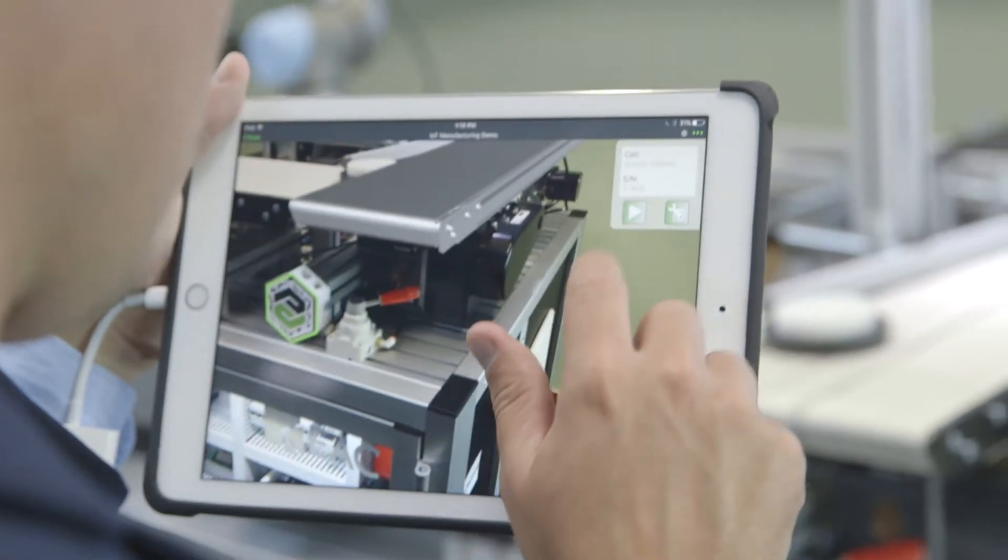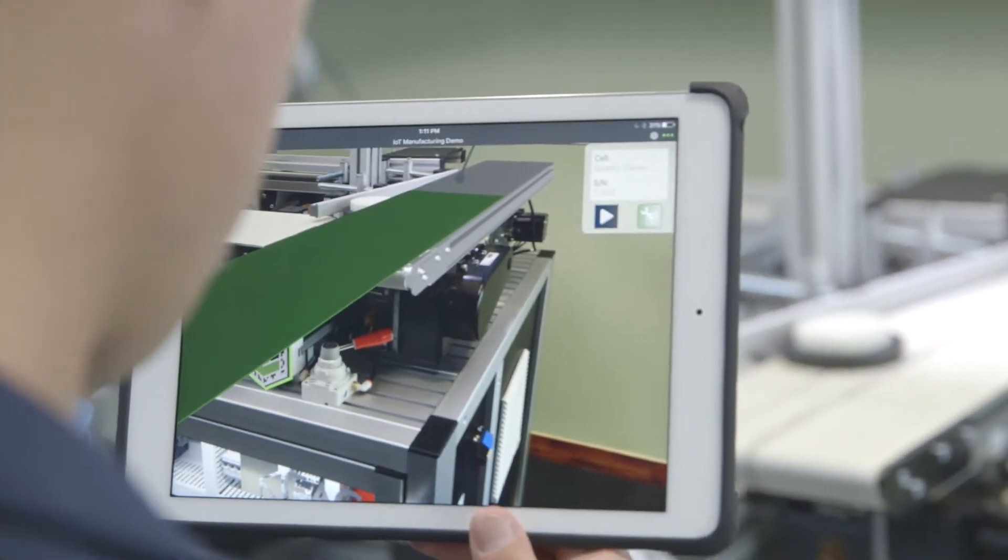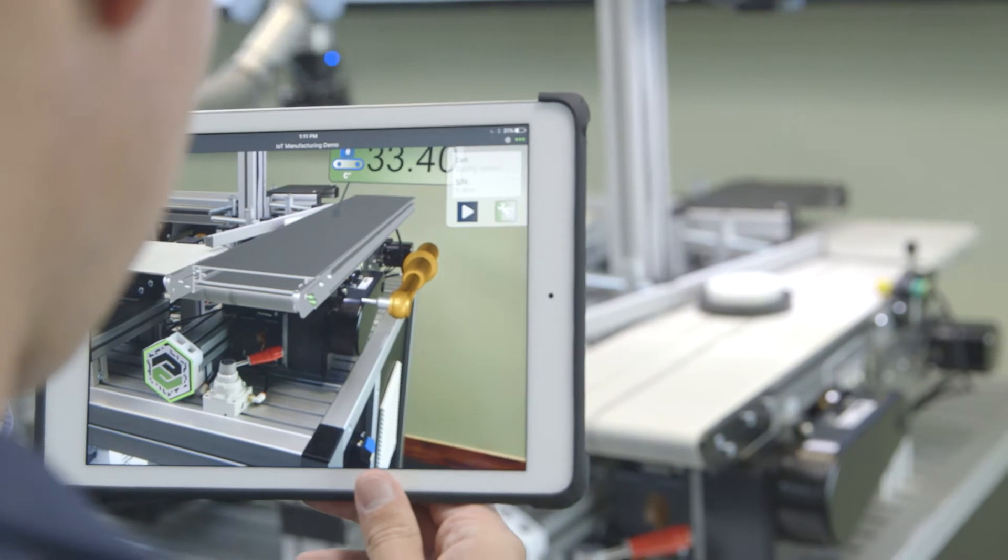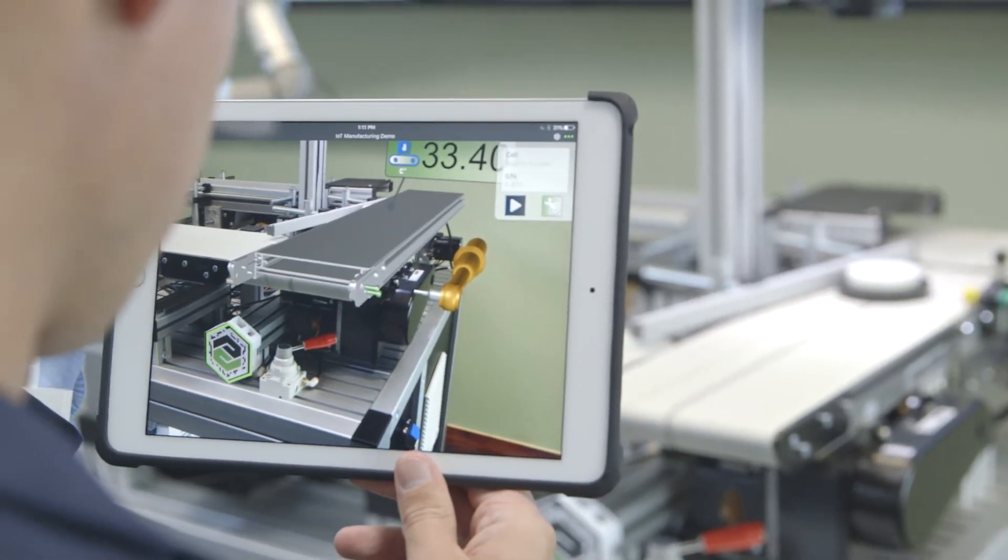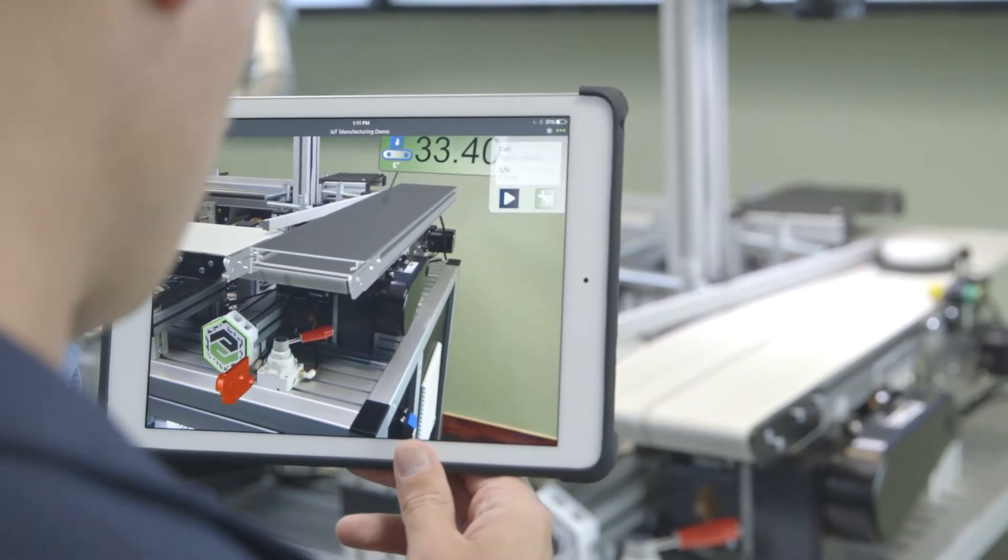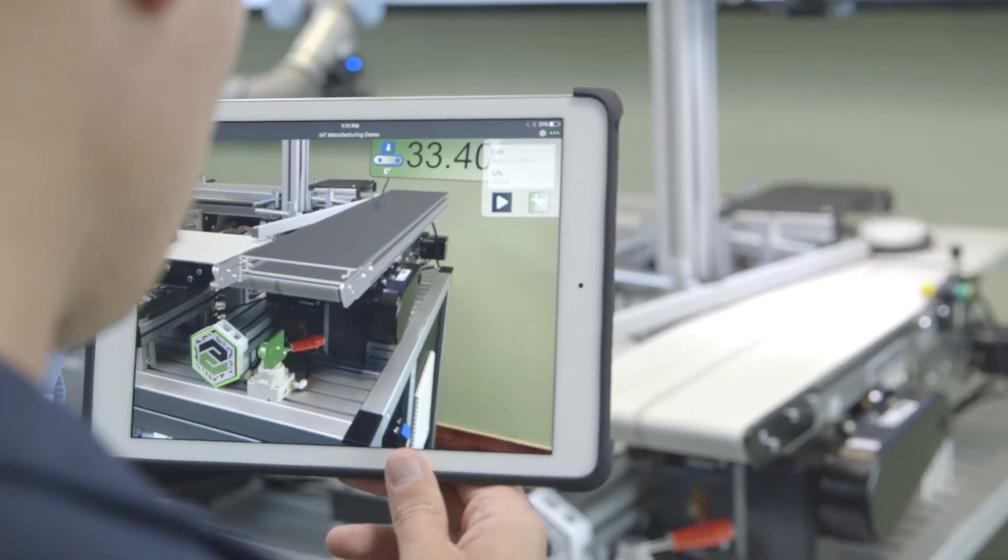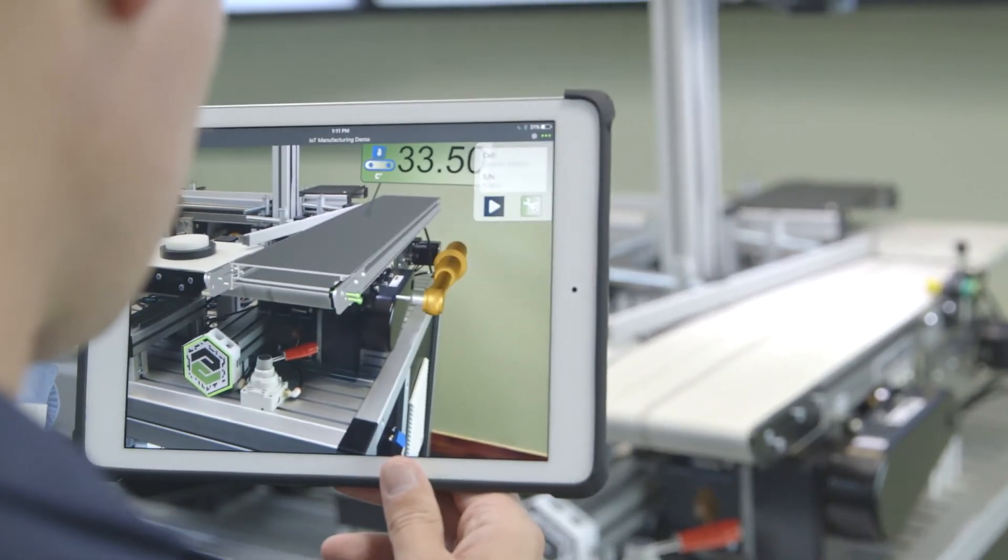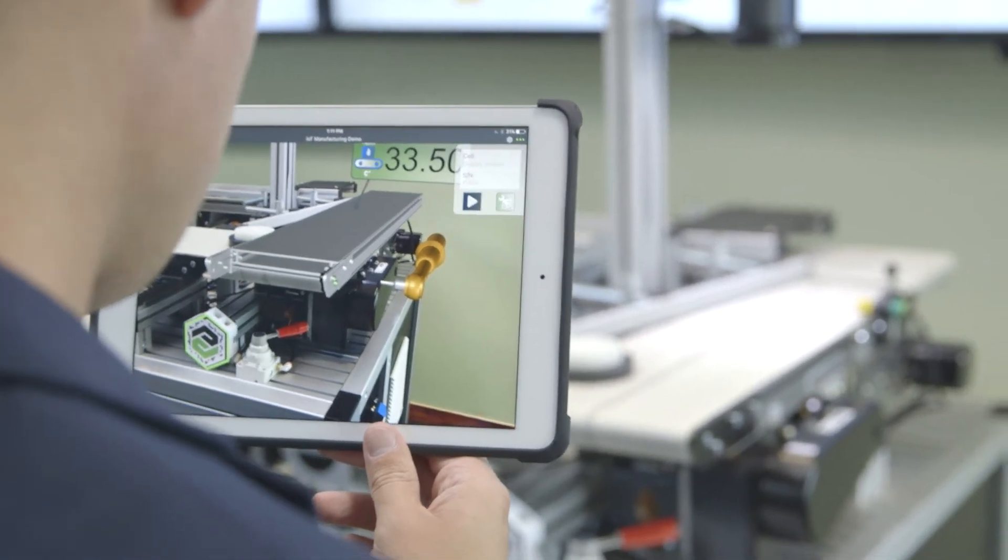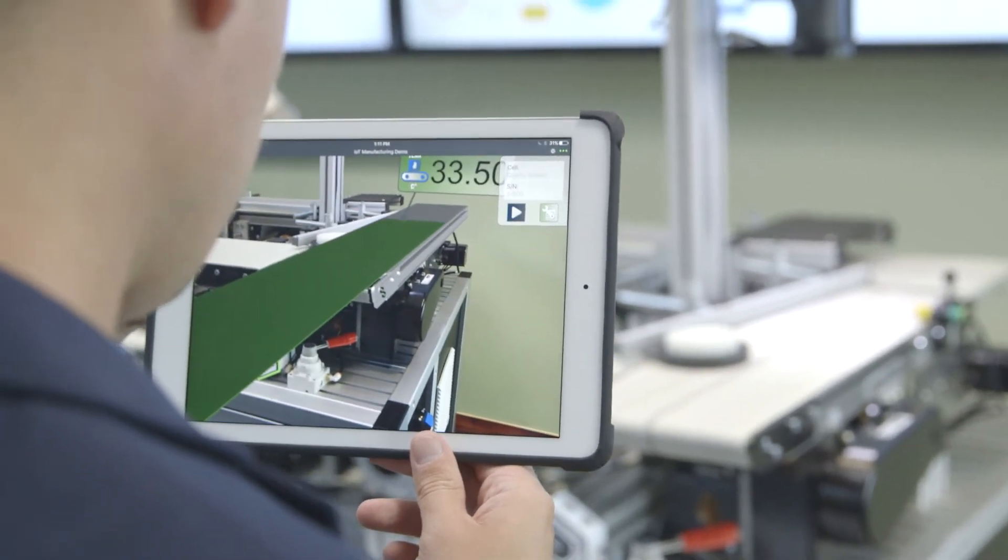Maintenance workers' efficiency and flexibility can also be drastically increased with augmented reality. In this example, we can see how a maintenance procedure, consisting of replacing the bearing and the conveyor belt, can be delivered just in time, layering digital information on the maintenance worker's physical world.